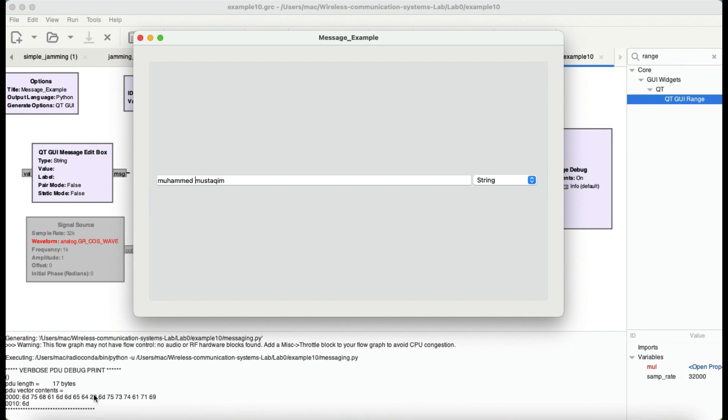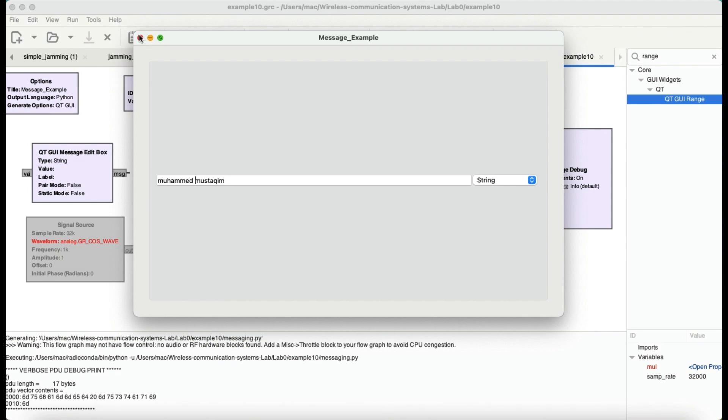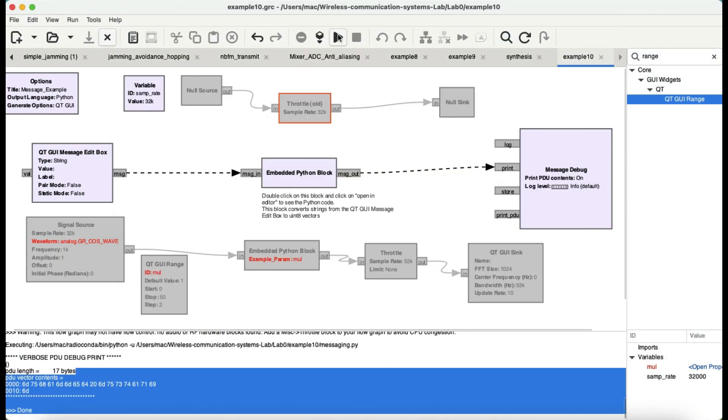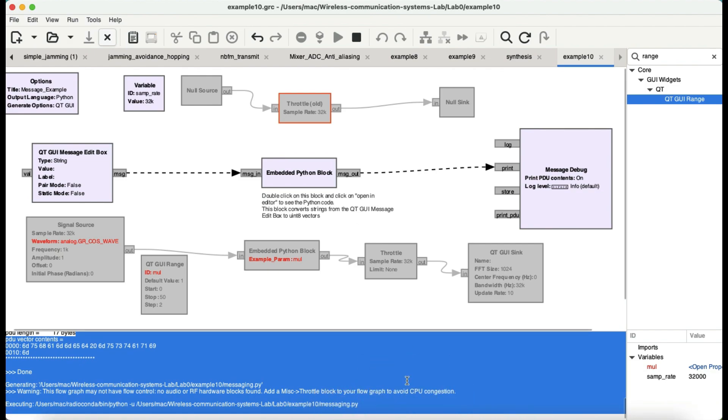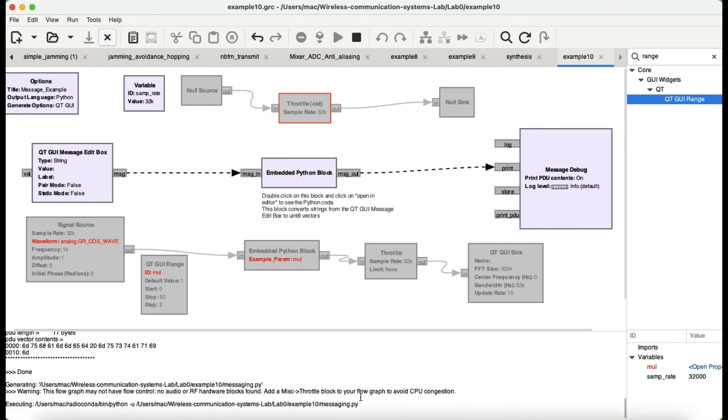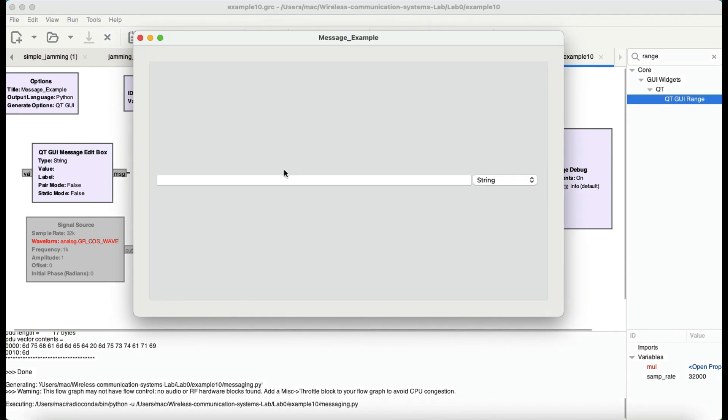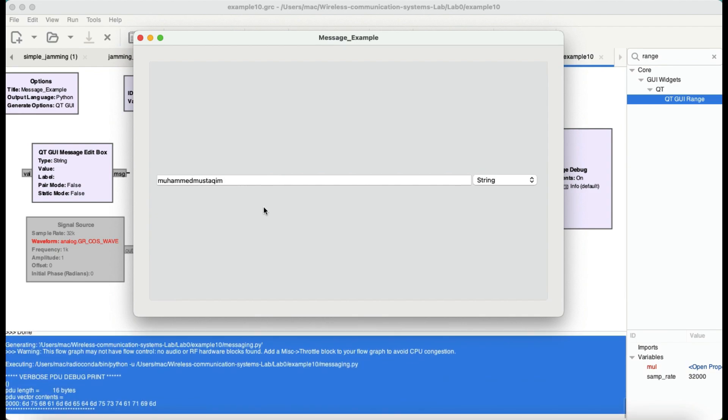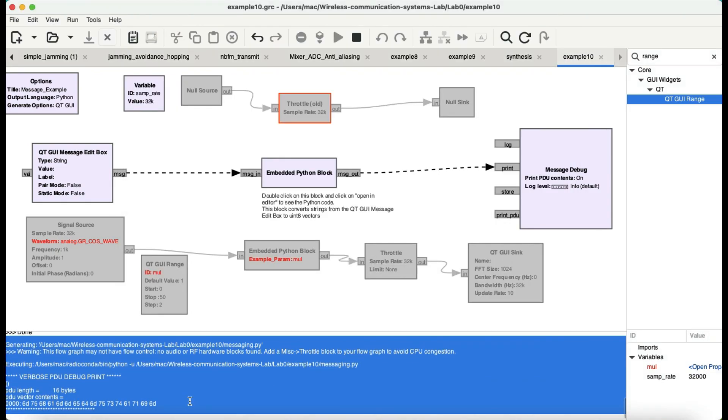You can also see this, if I were to just play this graph again, and let me just write down my name without a space, and here we go. Now, I have 16 bytes. So, the space is also being counted as an 8-bit integer value.